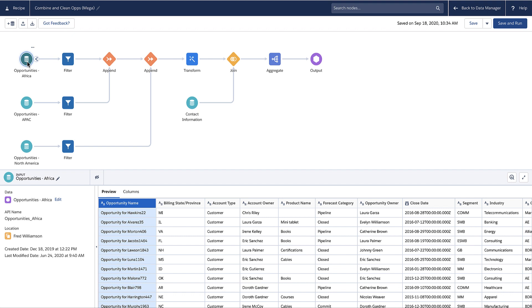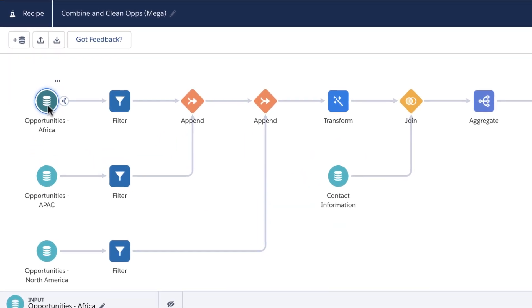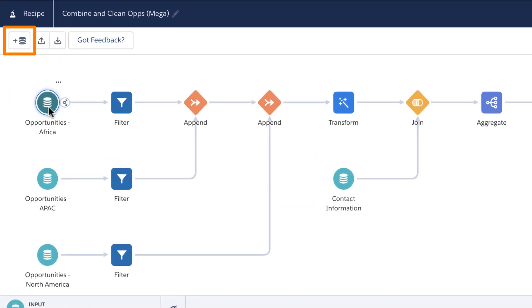You can add multiple input nodes to pull data from multiple source objects. When you first create a recipe, you select the source data to use as input for the recipe. Each source object appears as a separate input node in the graph. You can add more source data later using the Select Data button.